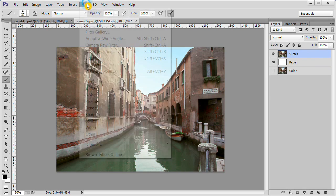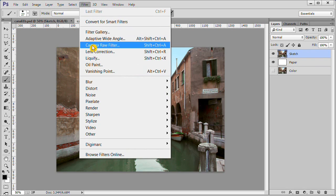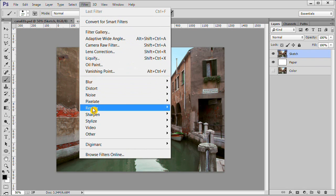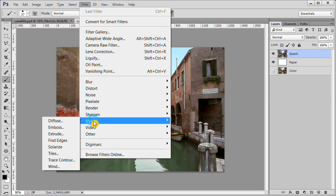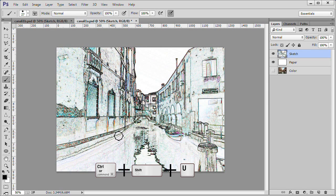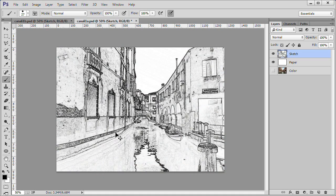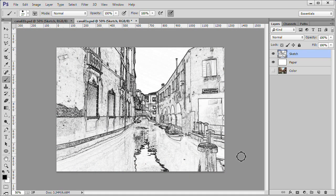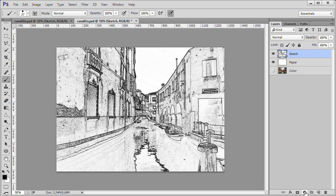Choose Filter, Stylize, Find Edges. Press Ctrl plus Shift plus U to desaturate the image. Press the Add an Adjustment layer icon at the bottom of the layers panel, then select curves.